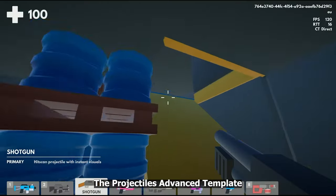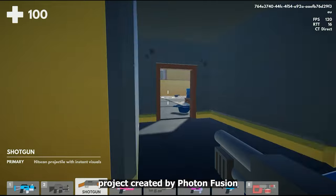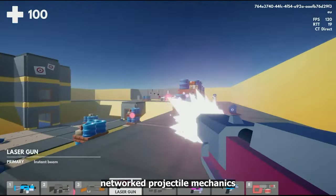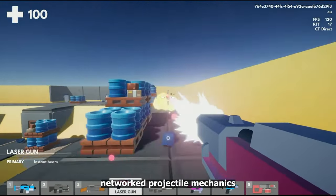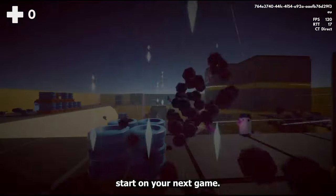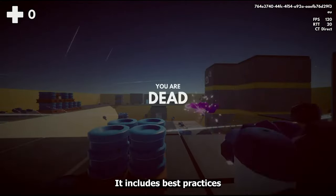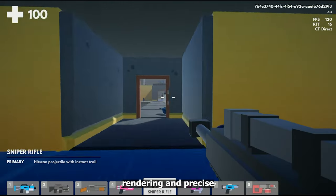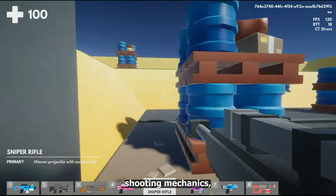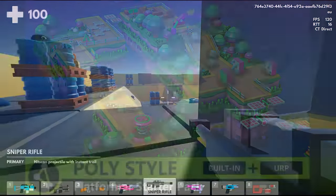Kicking things off, the Projectiles Advanced Template project created by Photon Fusion gives you advanced networked projectile mechanics that give you a massive running start on your next game. It includes best practices for networked gameplay with smooth rendering and precise shooting mechanics, focusing on different projectile types and weapons.